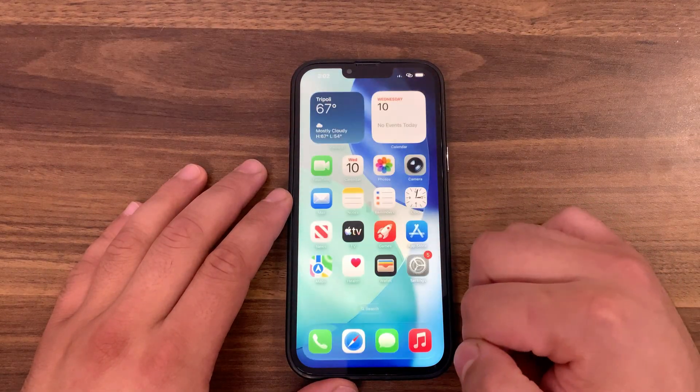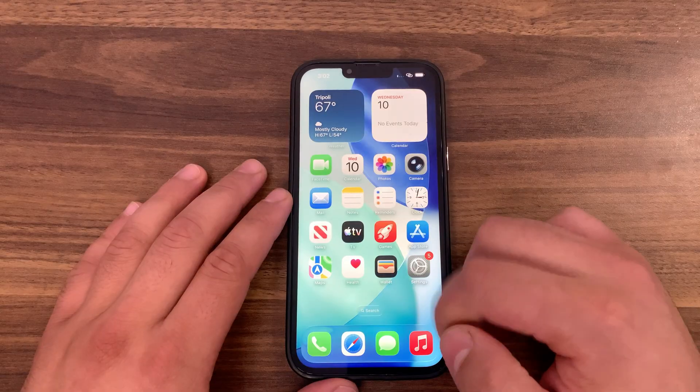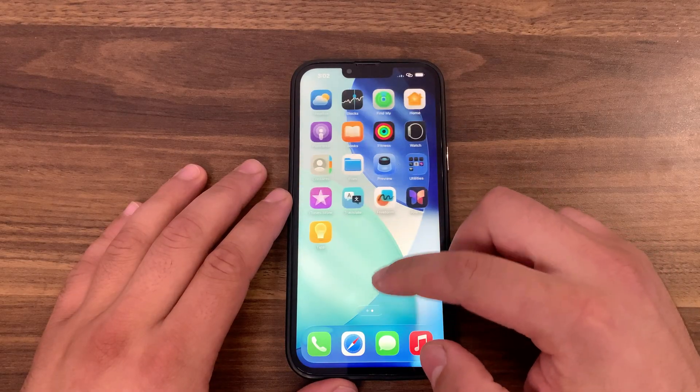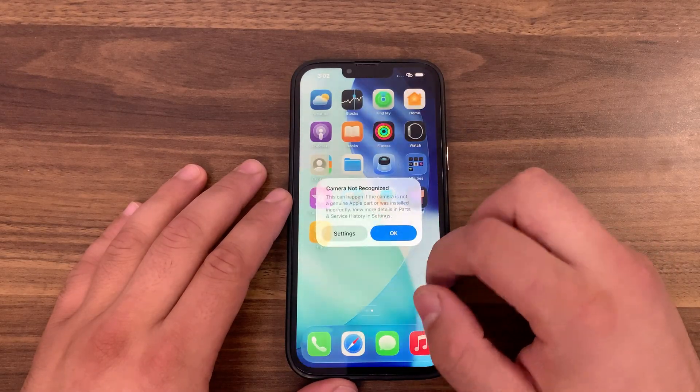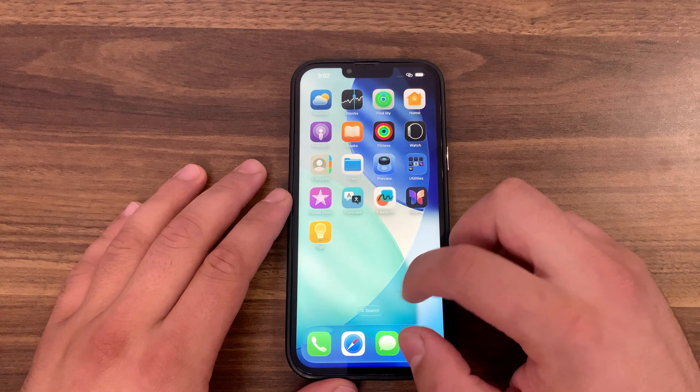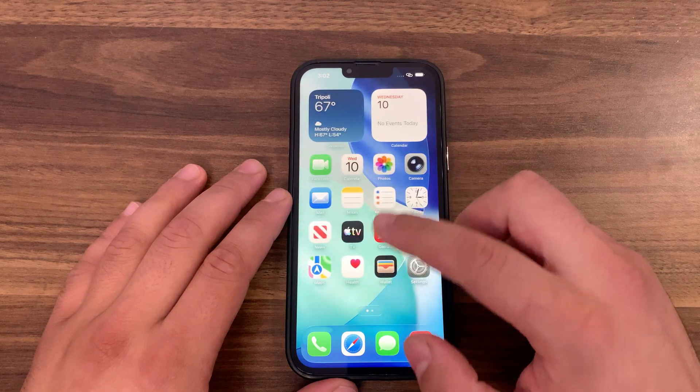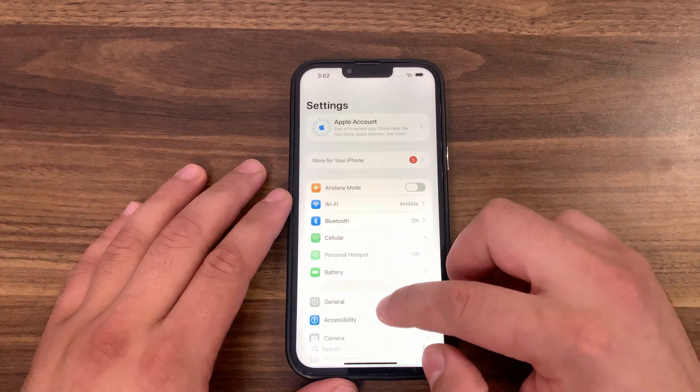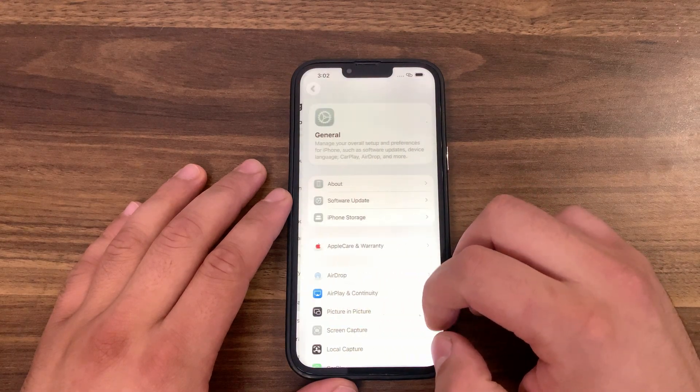As you see, no more iCloud activation screen. The device works perfectly with no problem. The best thing is that you can sign in to App Store and download apps and games as normal.